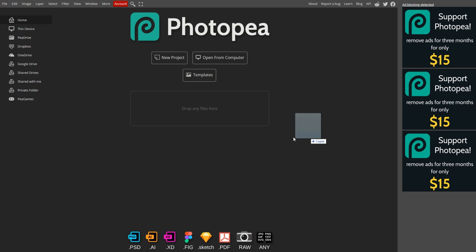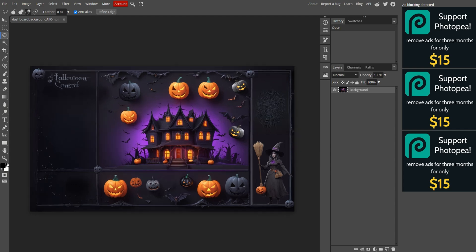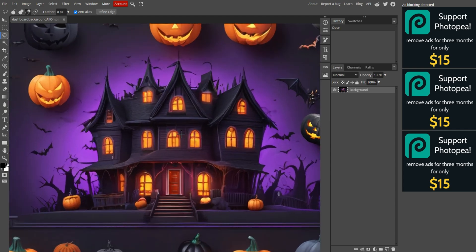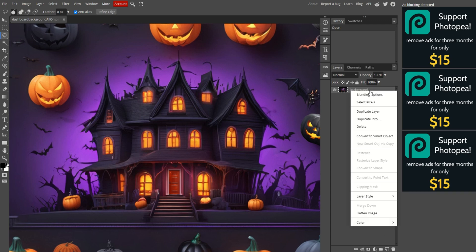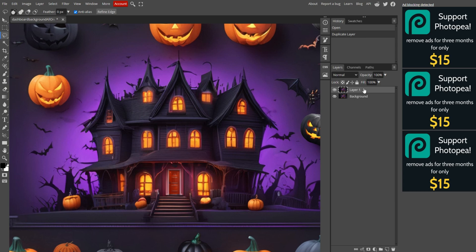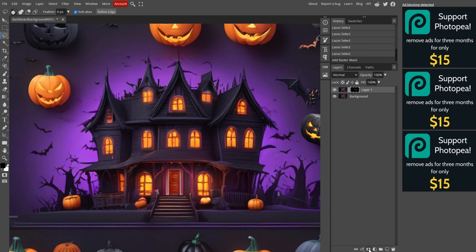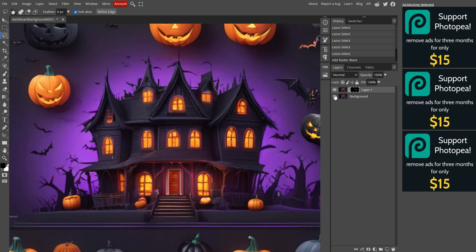Head to photopea.com and drag your image into the drop zone in the middle. If needed, zoom in to work on it more easily. First, we need to desaturate the color in the windows to simulate that the lights are off. Select the lasso tool on the left side of the screen. On the right, right-click the background layer and select Duplicate to create a copy. Use the lasso tool to roughly select around the windows, covering the lit areas. It doesn't have to be perfect, just focus on the parts that are illuminated. With the duplicated layer selected, create a mask by clicking the white rectangle with a gray circle icon. Hide the original layer by clicking the eye icon next to it. Now, only the windows should be visible on the duplicate layer.